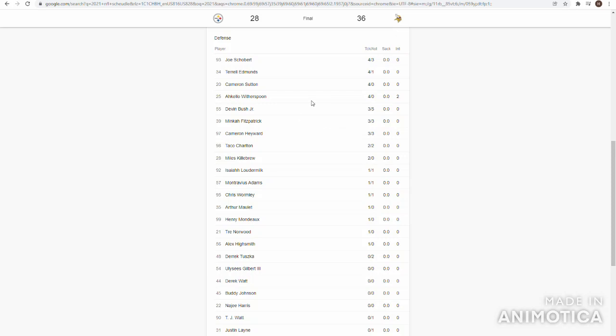Other than Ahkello Witherspoon who had two picks and was just all over the field, Minka just did not hit the lanes right. Minka Fitzpatrick was really bad, no offense. That's his worst game I've seen him play. He got roasted twice.